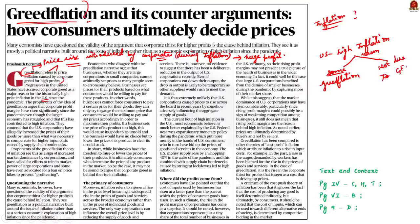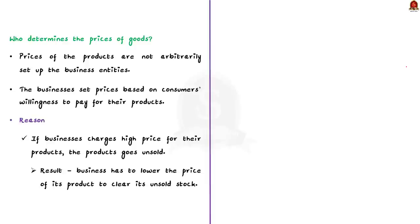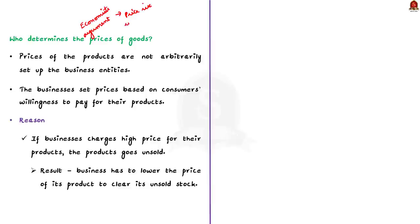In this discussion, we will understand the points provided in this article in detail. As we just saw now, some economists are arguing that the price rise in the United States during the COVID pandemic is not due to greedflation. Now, you may have a doubt. If the prices were risen not due to greedflation, then how the prices were risen and who determines the prices of the particular goods?